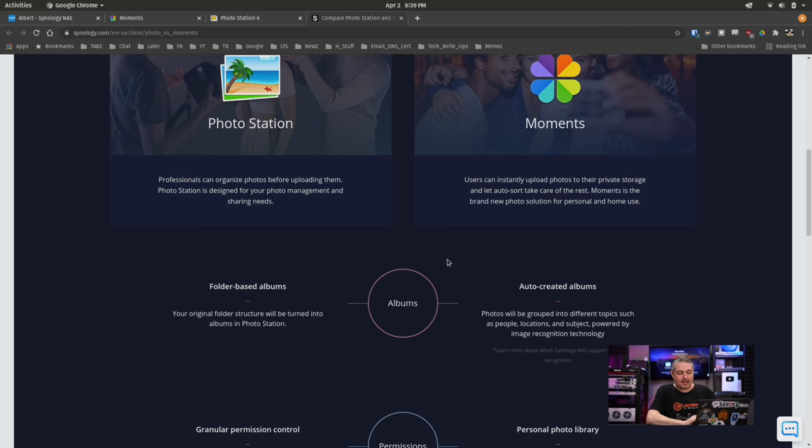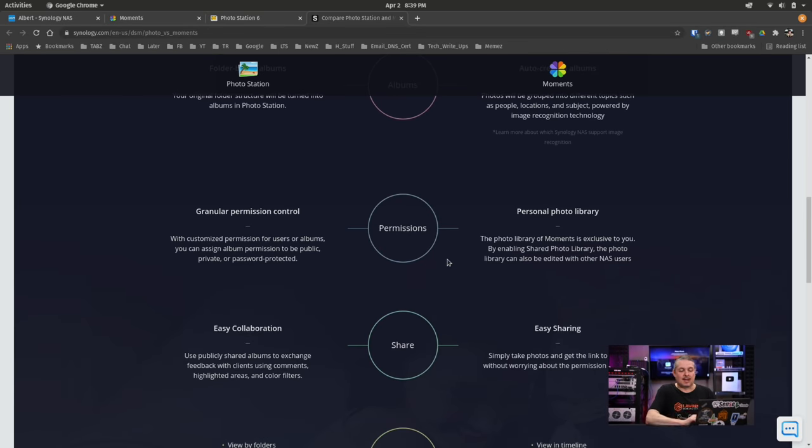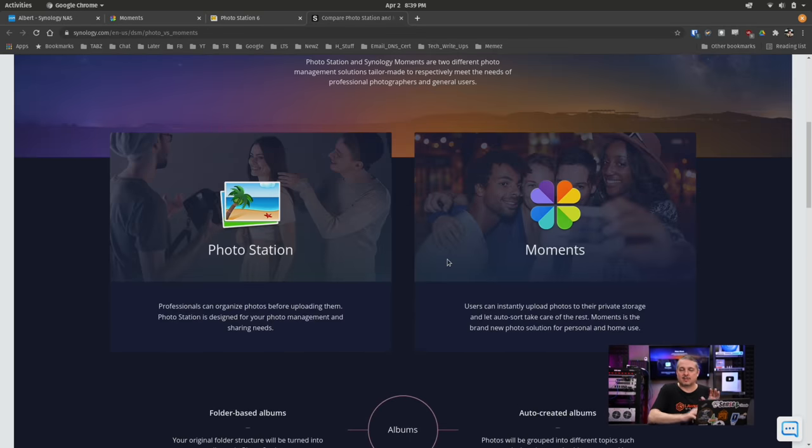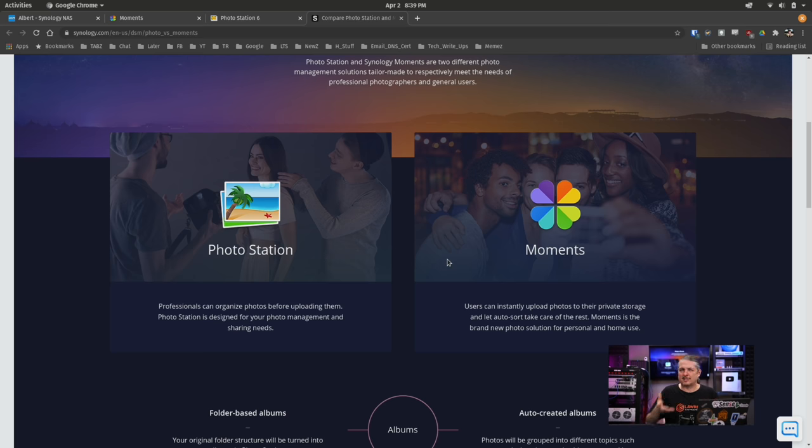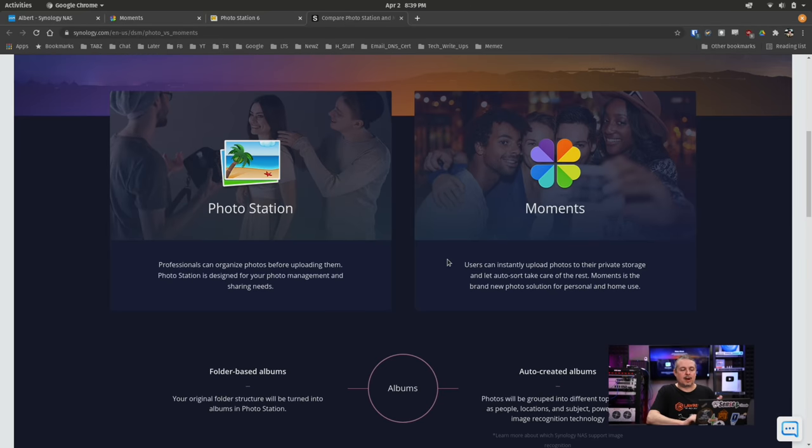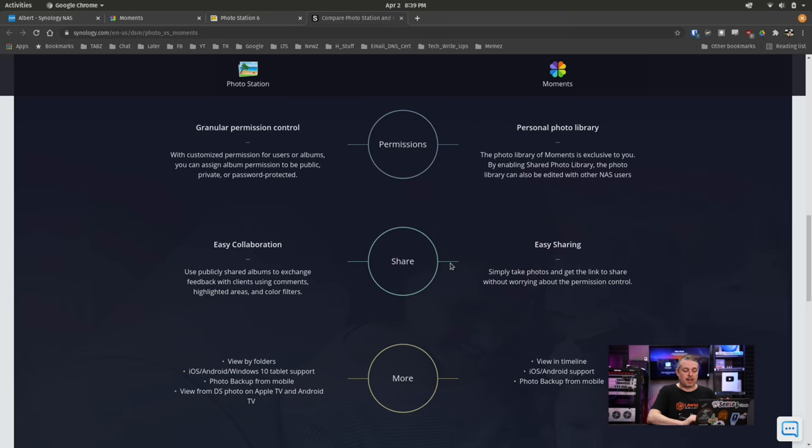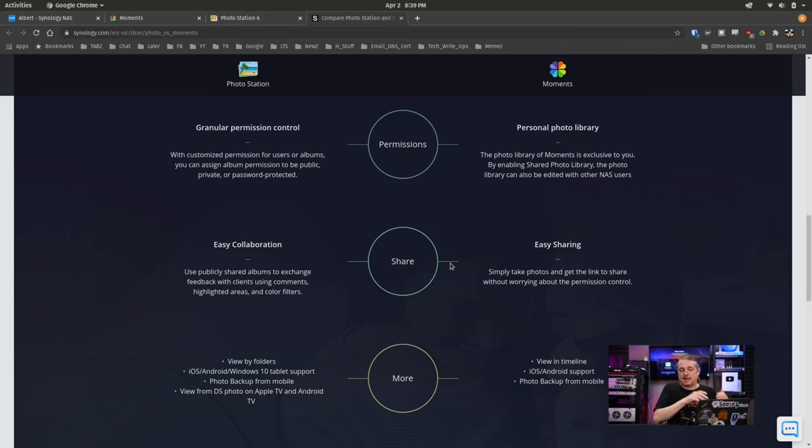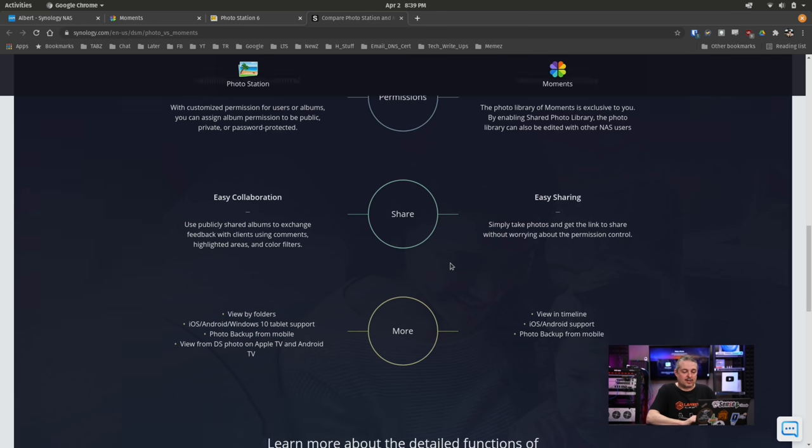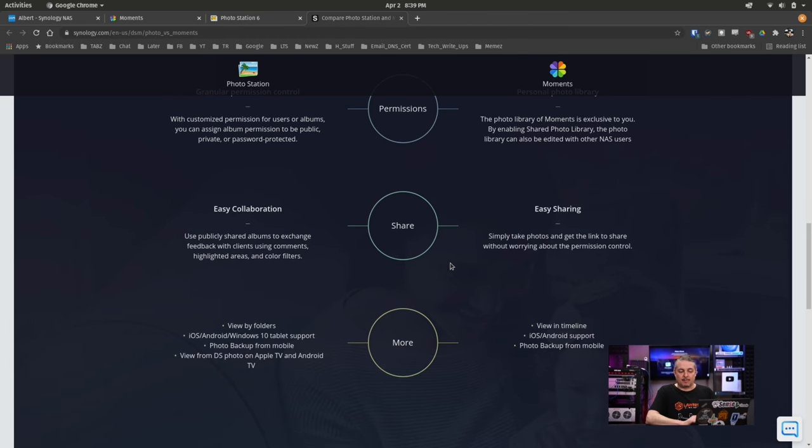They have a whole comparison here where they break down the differences between Photo Station and Moments, because I was initially confused, going, they seem to have two products that do very similar things. And while they are very similar, I would say Photo Station is going to be more geared towards someone who has a professional photography business and wants to collaborate with clients to have comments and tagging and rating on particular photos. They both have apps, though. They both allow for easy sharing or collaboration.